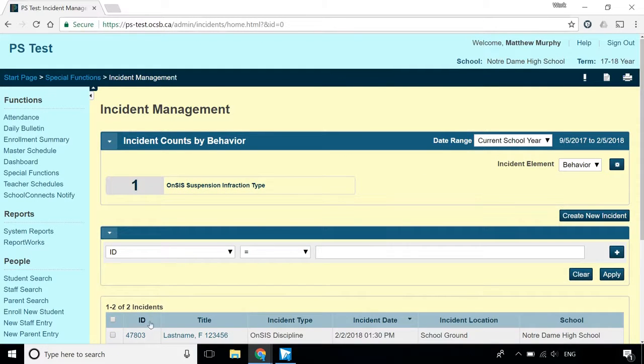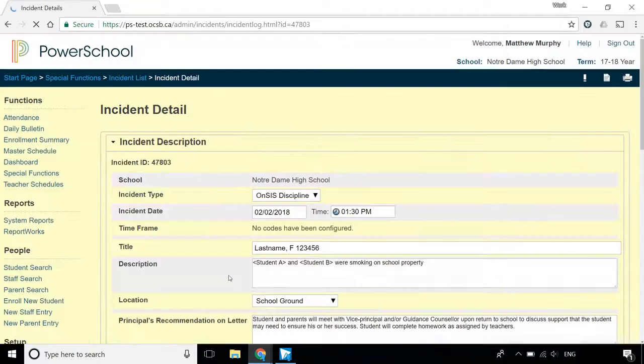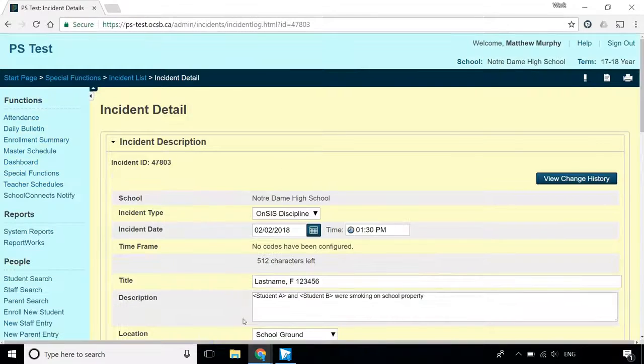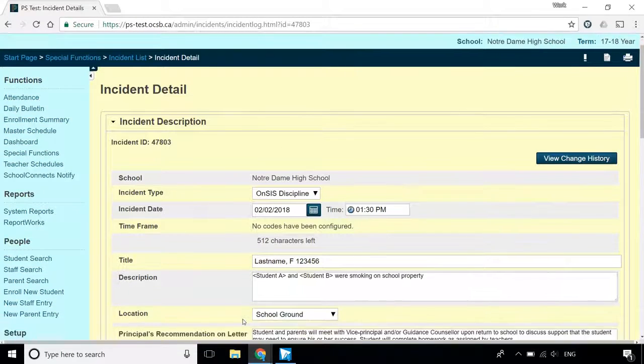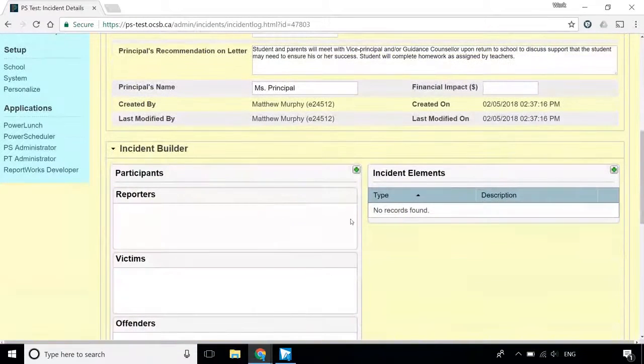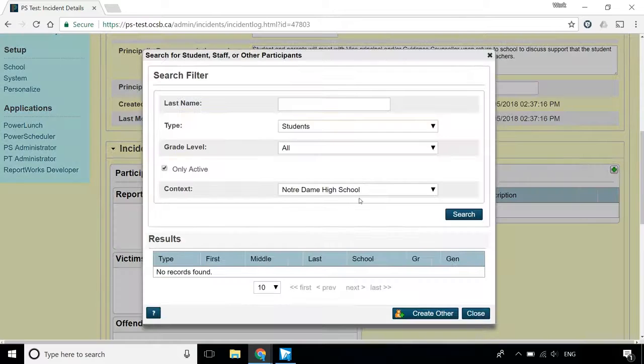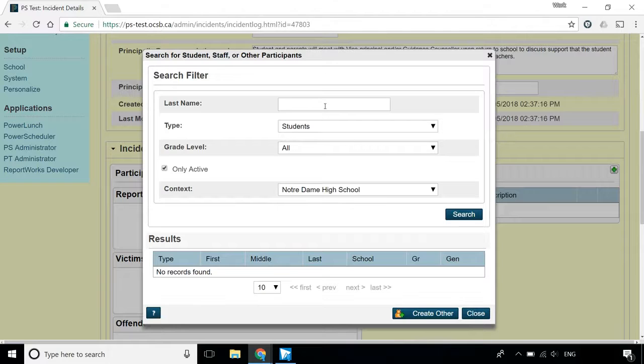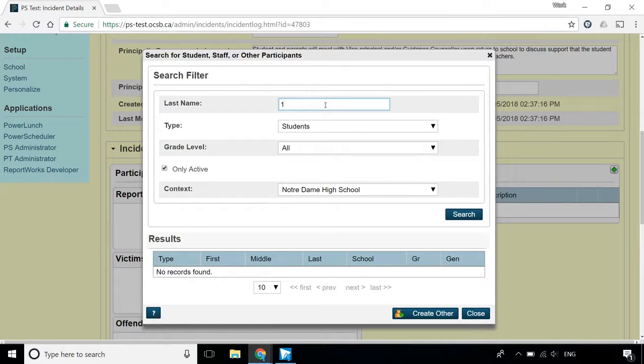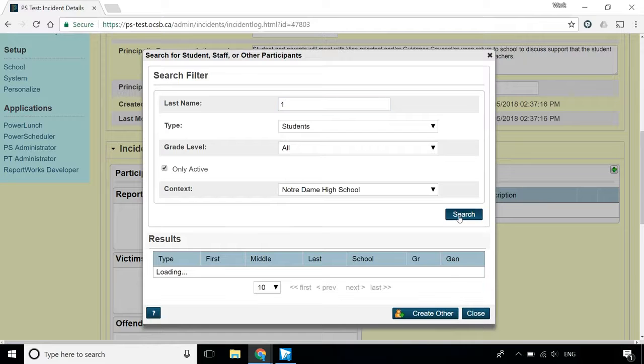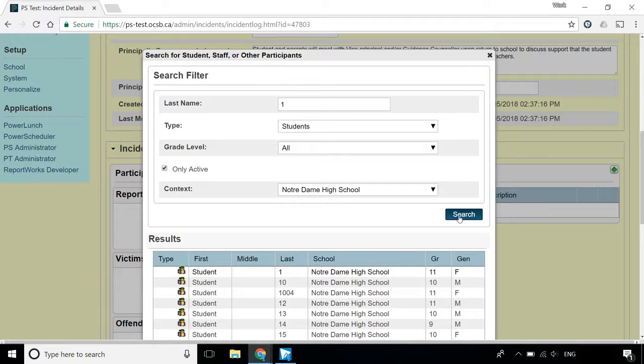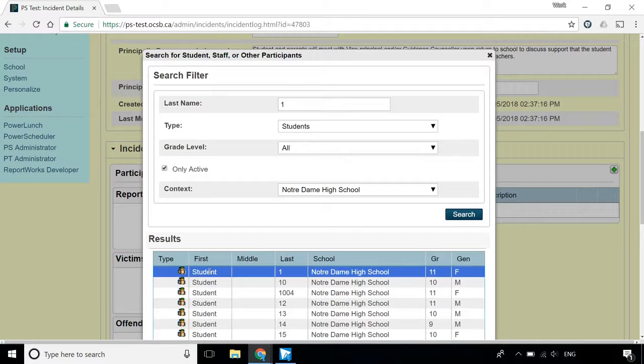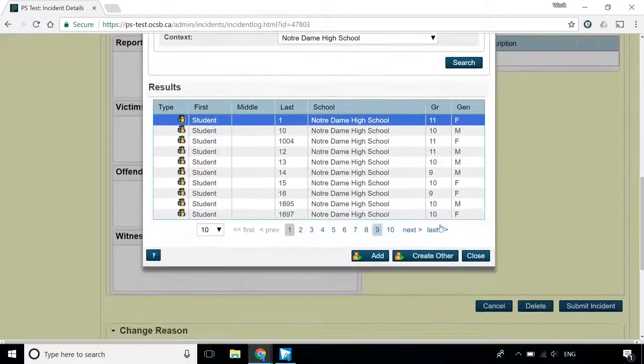Select the incident again to add participants. Scroll down, click the green plus sign next to Participants. Type in the last name of the student you're looking for, and click Search. Select the student from the list of results, and click Add.